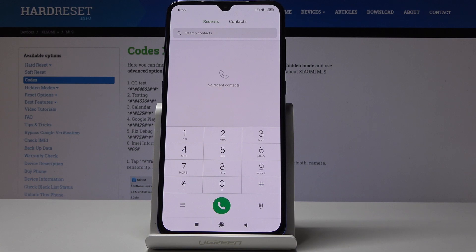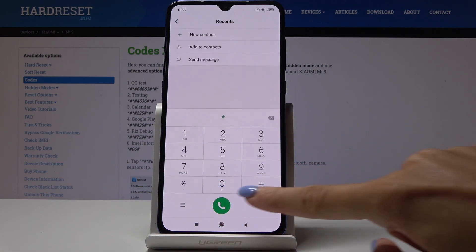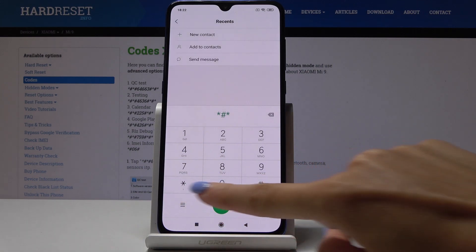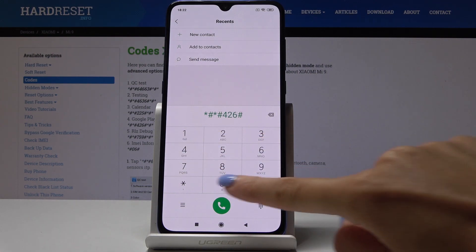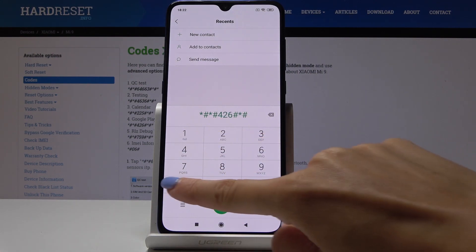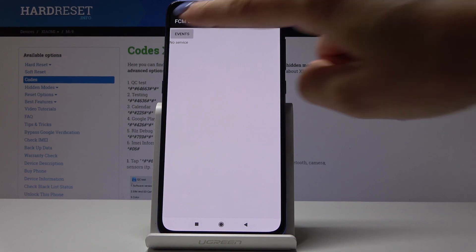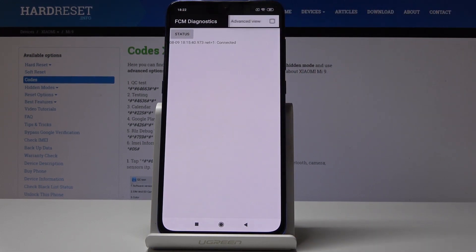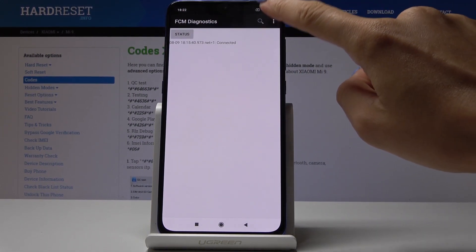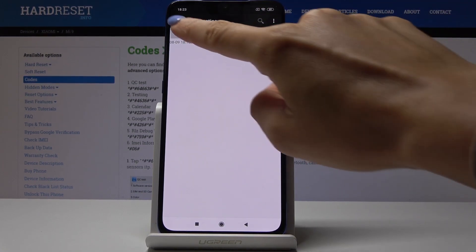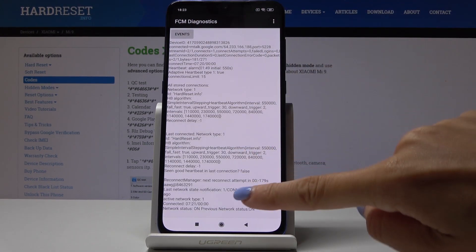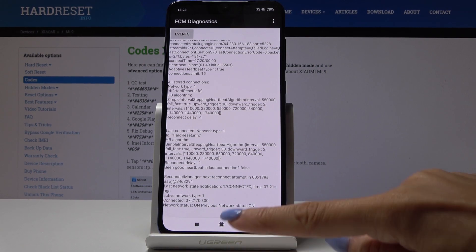Then let's go to the second code which is *#*#426#*#* and now you're in diagnostic mode from Google. You can check here events and status. If you click on the more icon you can open advanced view, and as you can see now you have way more information included.